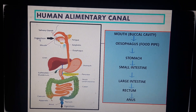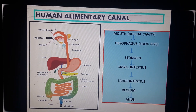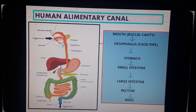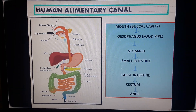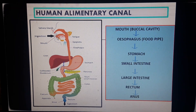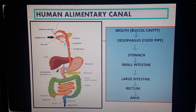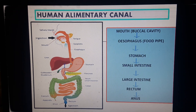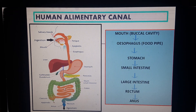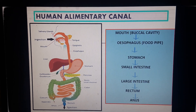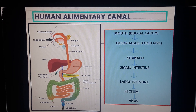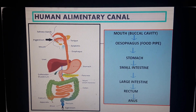We have also read about the different steps involved in the process of nutrition. It starts from ingestion, which means taking food into the mouth. From the mouth it passes to the esophagus or food pipe, then to the stomach, then to the small intestine, large intestine, rectum, and finally egestion occurs through the anus.